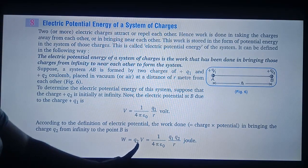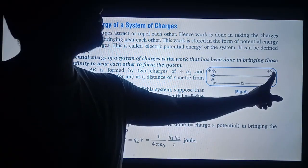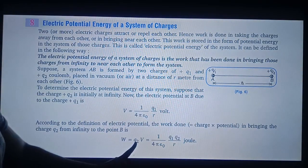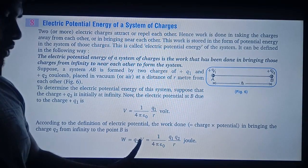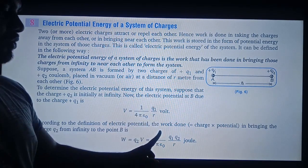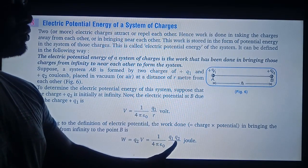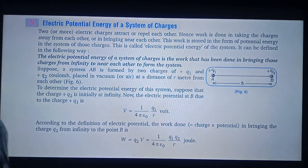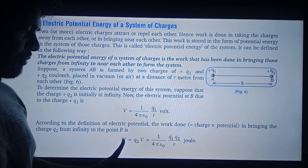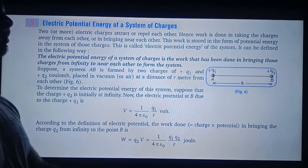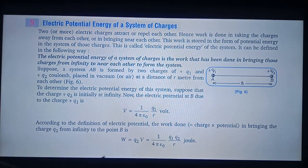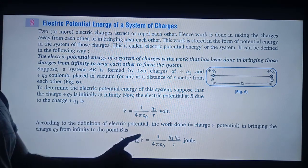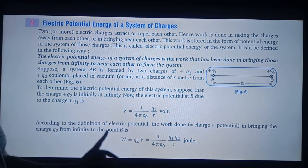The work done will be equal to — since V equals W upon Q, so W equals Q into V. Here Q is Q2, so W equals Q2 times V. Putting the value of V, W equals 1 upon 4πε₀ times Q1Q2 upon R. We know work is equal to energy, so this is actually the potential energy.